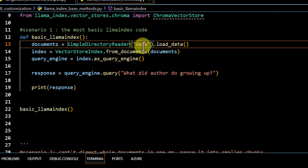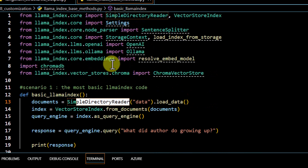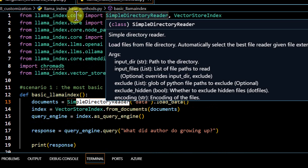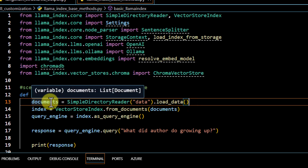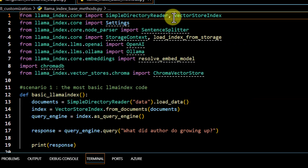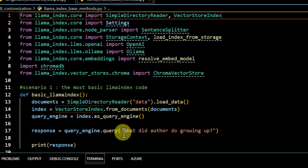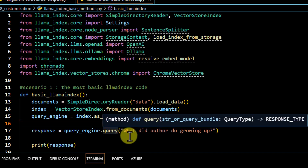To utilize this data folder, first of all we are loading it using SimpleDirectoryReader, which you can find coming from llamaindex.core. To load the files from this folder we are going to use the load_data method, which creates a document. Then we have to create an index on top of that document using VectorStoreIndex, again coming from llamaindex.core. Then we define a query engine and ask a question on top of it. This is very basic LlamaIndex code where you pass your document and ask questions on top of it.